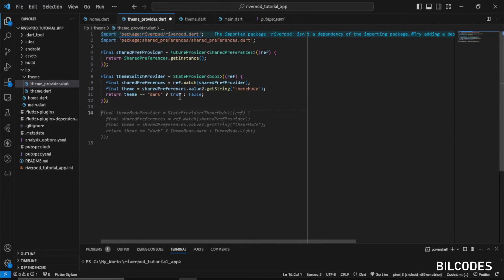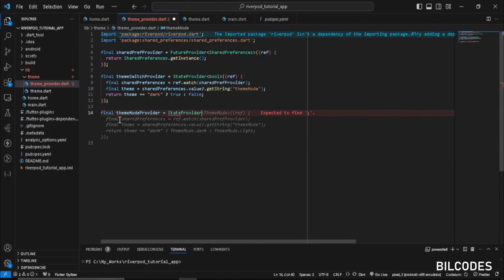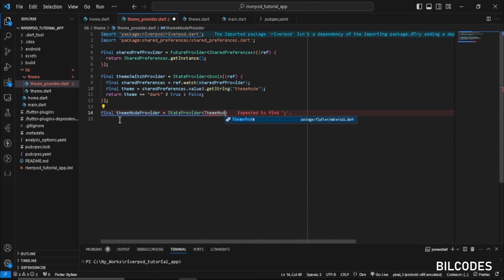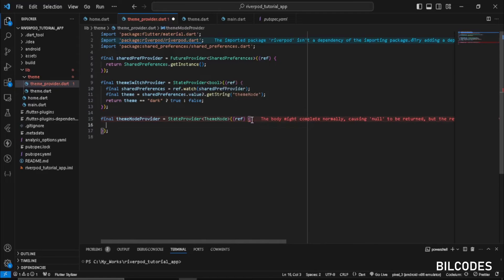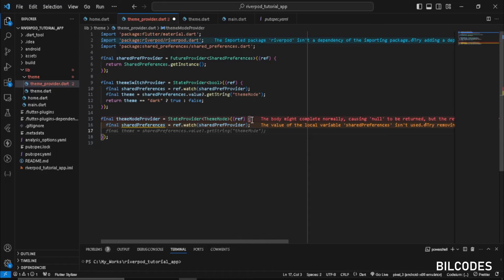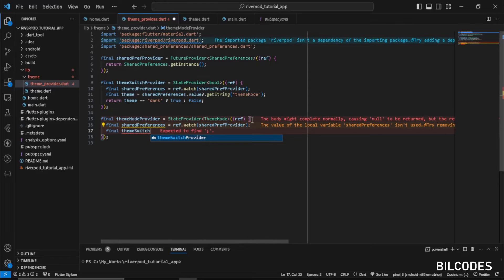After that, we create our themeModeProvider, which will be used in main.dart to listen to theme changes when the themeSwitchProvider changes between true and false. It will be a StateProvider of type ThemeMode — don't forget to import material. Inside, we listen to both sharedPreferences and the themeSwitchProvider.